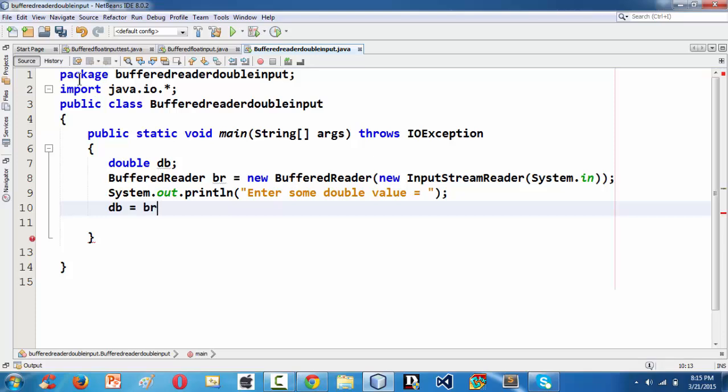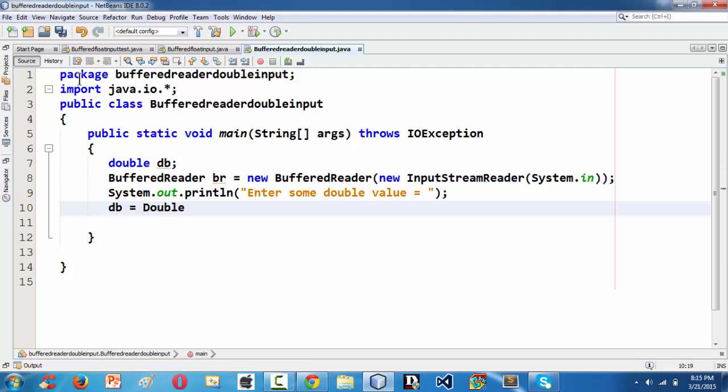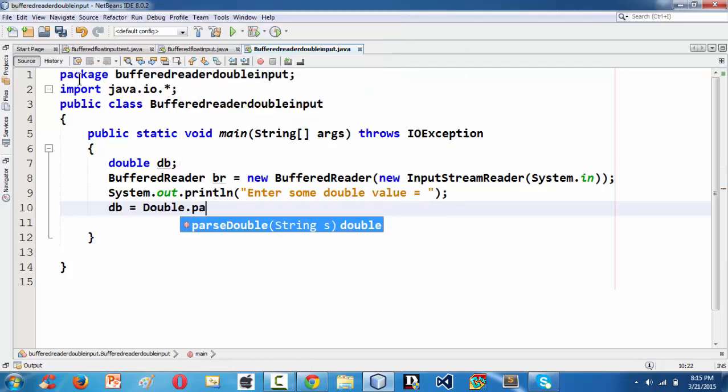We need to use the readLine method. So is equal to br, sorry, before that we need to parse that as we have done in the floating point lesson. Double.parseDouble is the method.